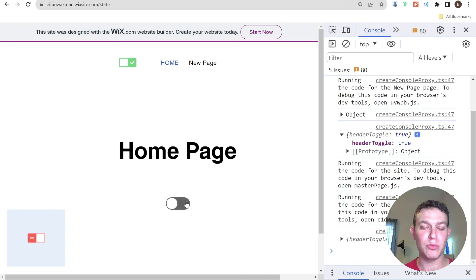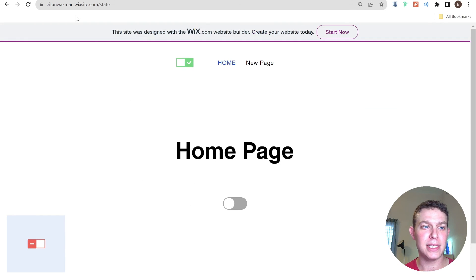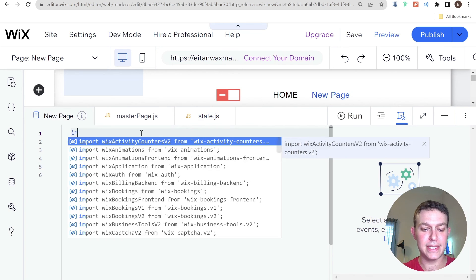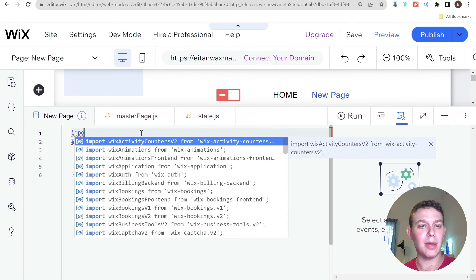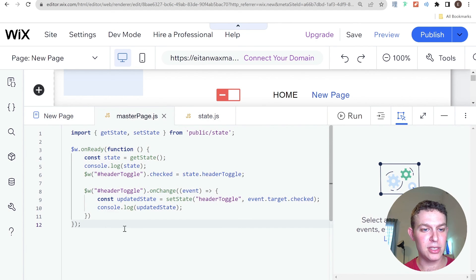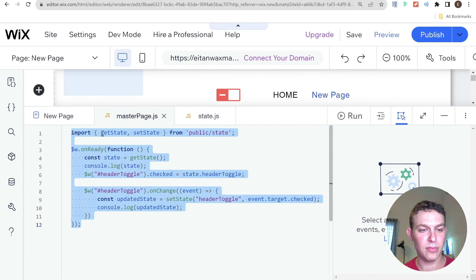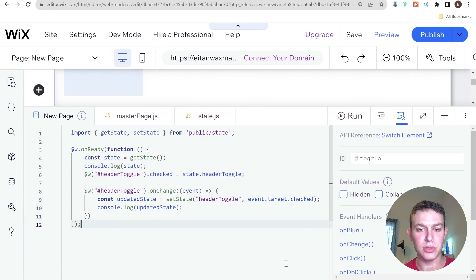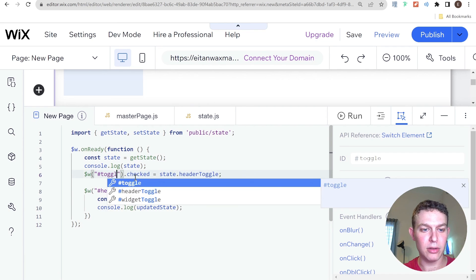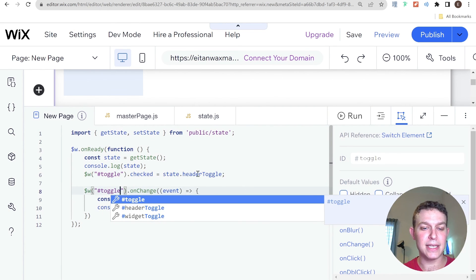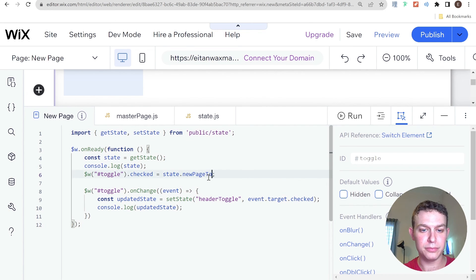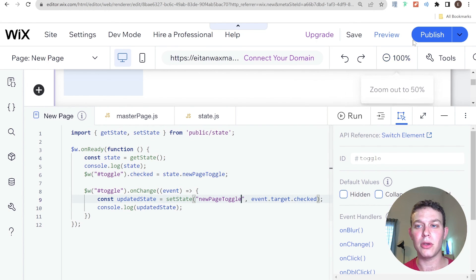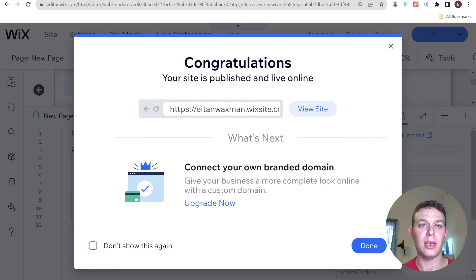This would work similarly for an individual page. I go to my new page and set up similar code — I'll copy it over since it's very similar. The only changes are: instead of headerToggle, I use 'toggle' for the element ID, and instead of 'headerToggle' as the state key, I use 'newPageToggle'. I publish and refresh the site.